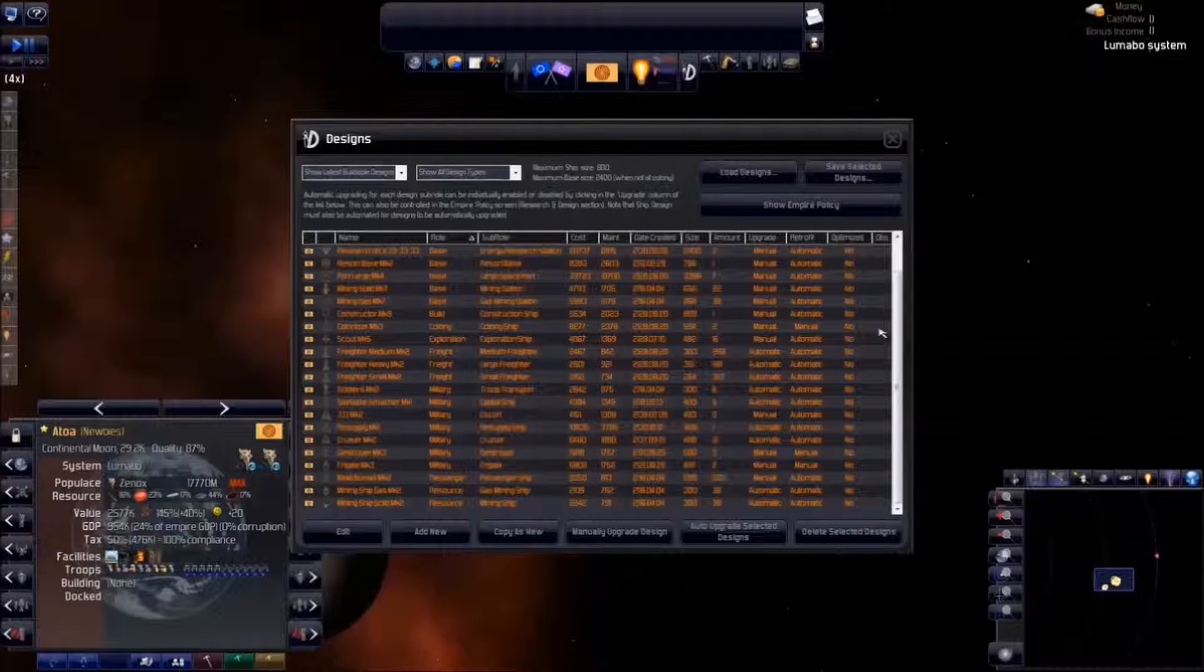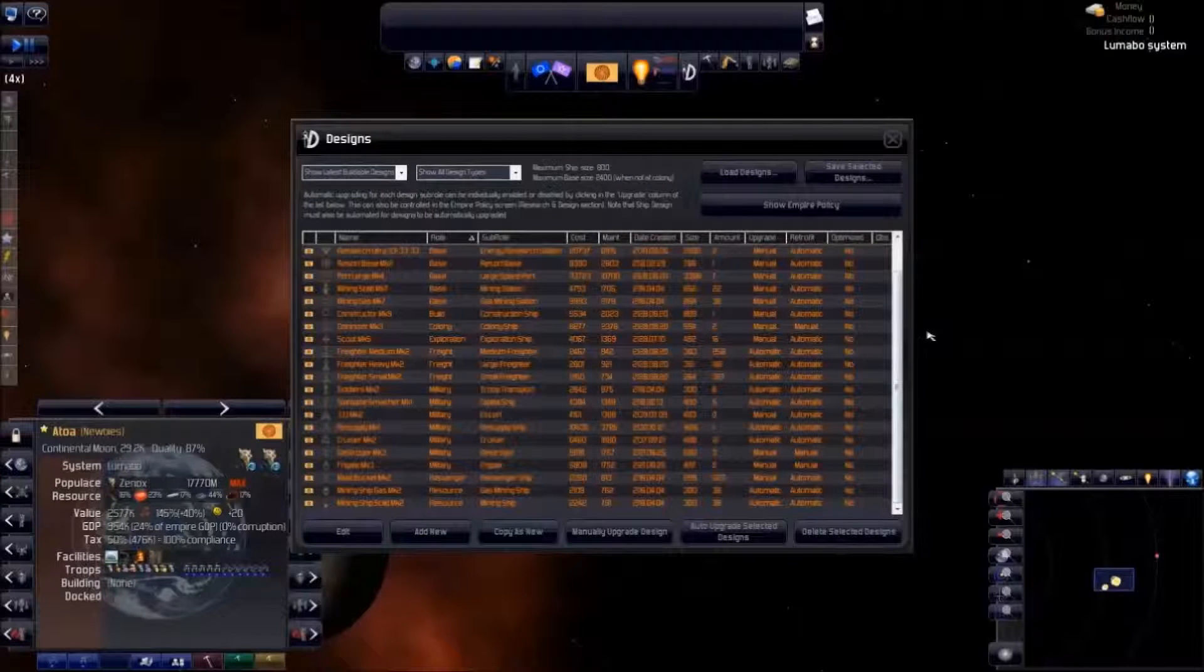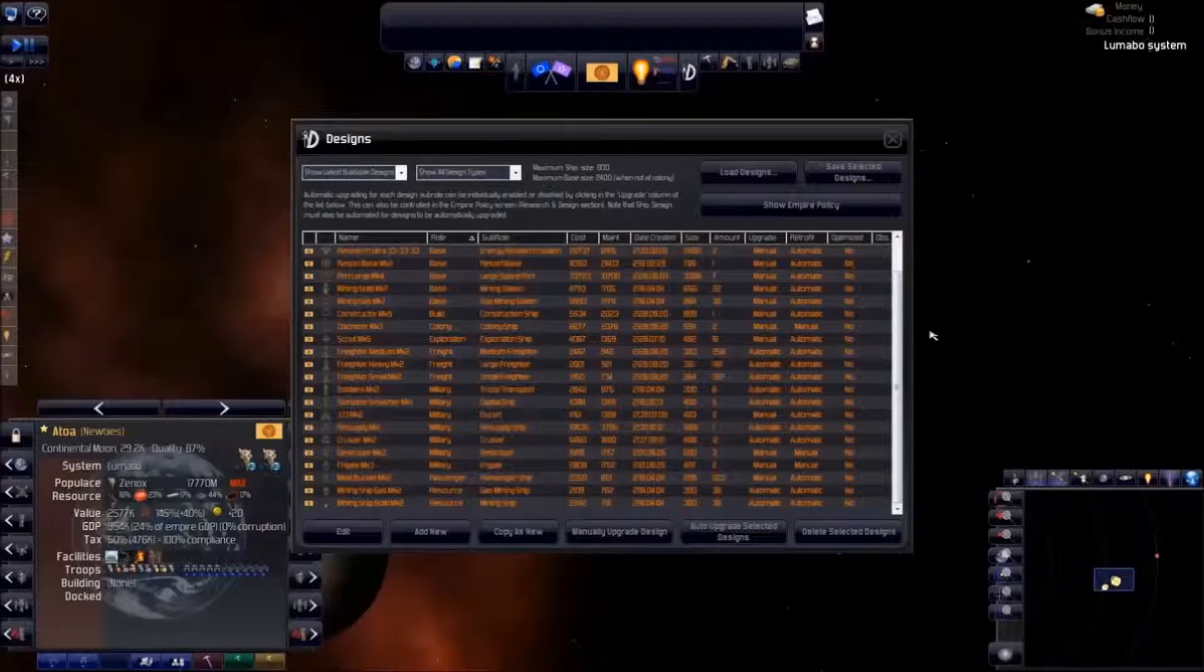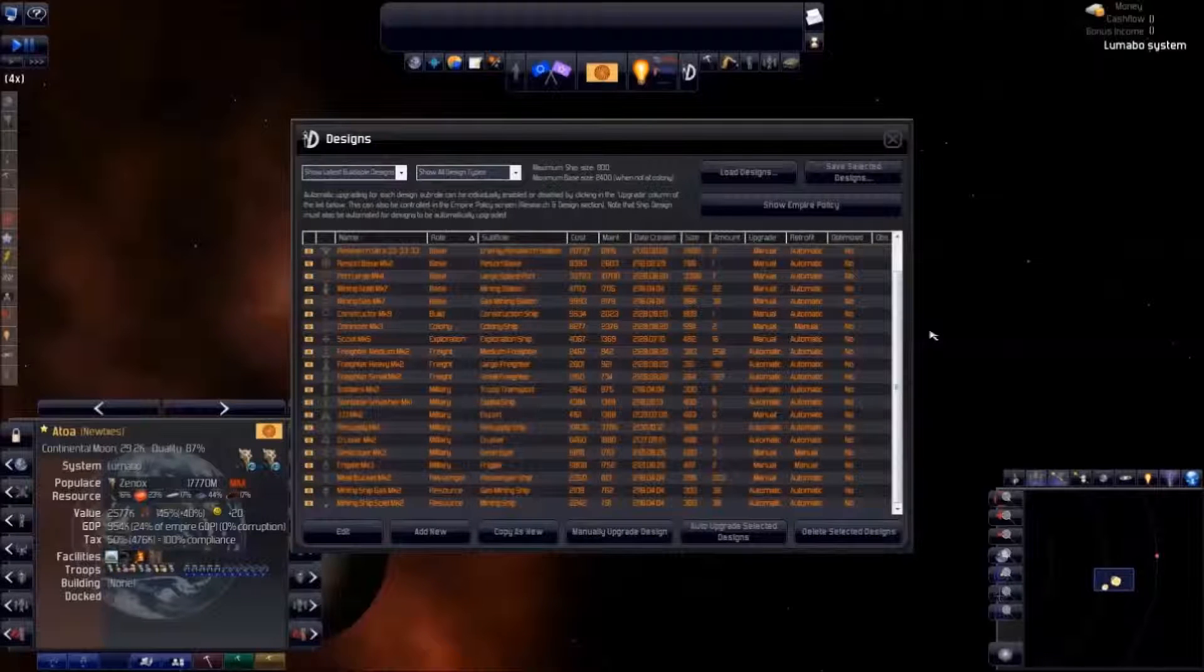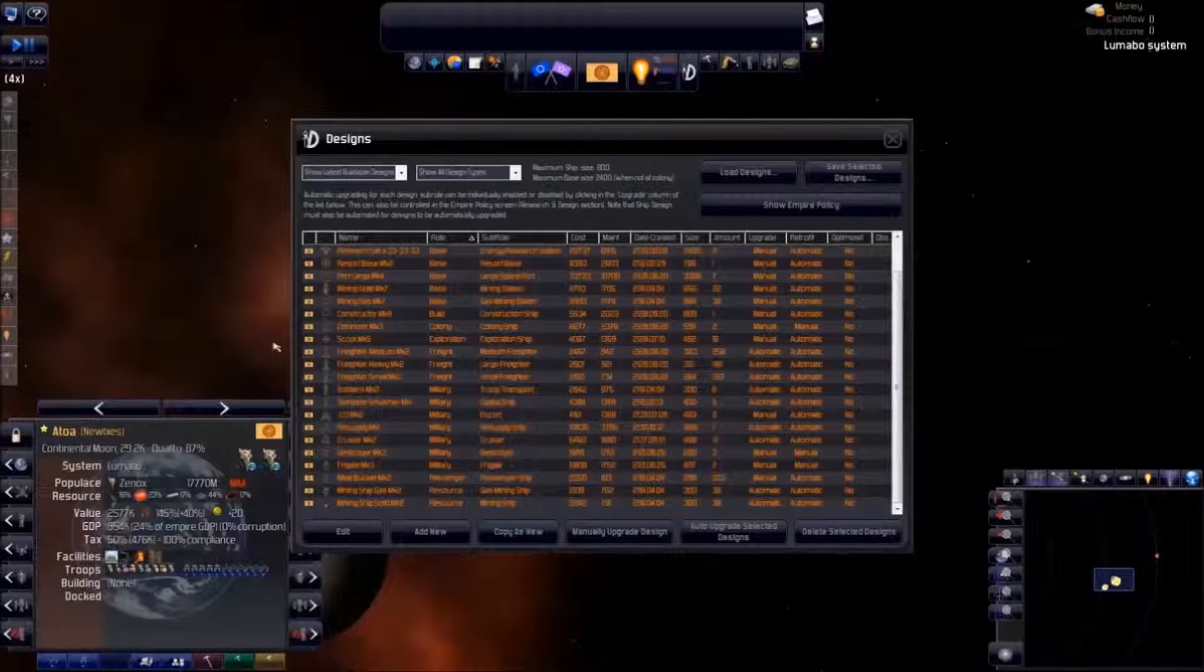It's all very well automating this stuff, but remember to keep an eye on Tinhead. Take a look at those designs from time to time.